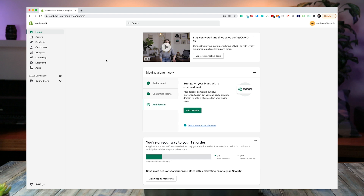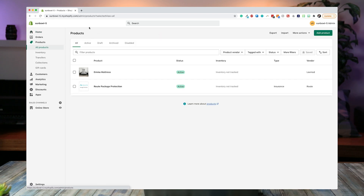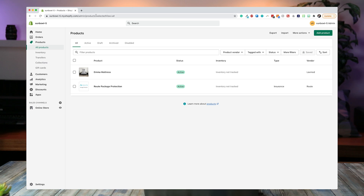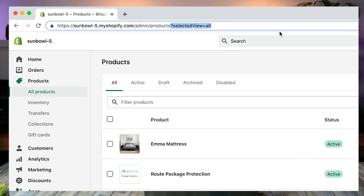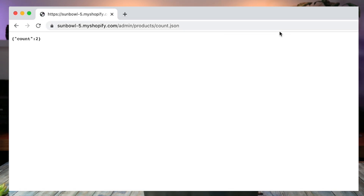I'm going to hop over to my screen now and show you exactly how we do it. If you're on your Shopify dashboard, the best thing you can do is go to Products and look at the URL at the top. If you delete the question mark and everything beyond it, and type /count.json, what it's going to do is go and grab all your products, concatenate them all together, and count them up to give you a count right on the screen.